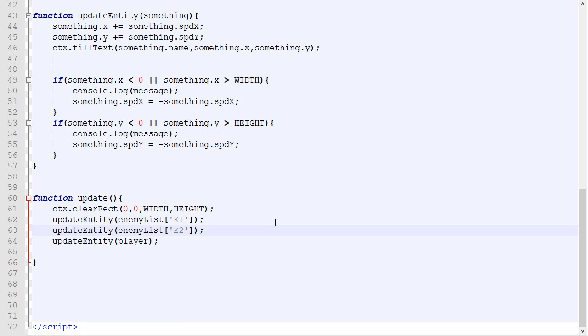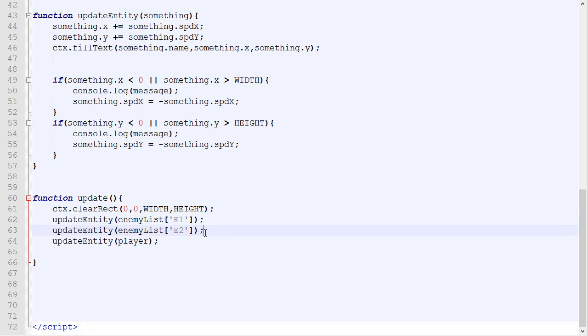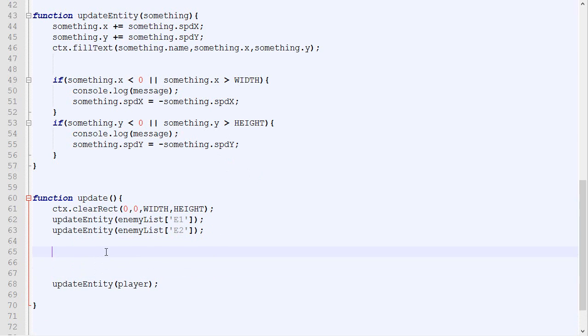Now you're probably wondering why we have done all this if we are still going to need to copy-paste a line and change it for, let's say, E3. Well, don't worry, there's an explanation because objects have a very special property and it's the ability to be iterated.